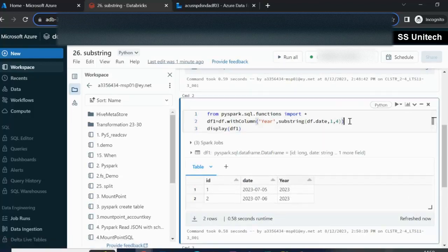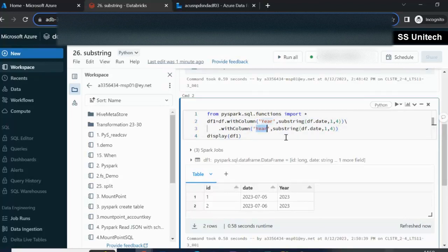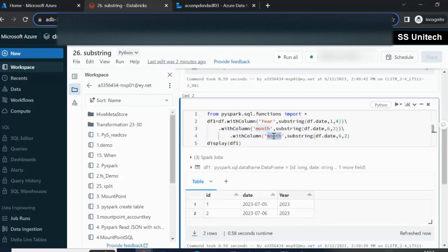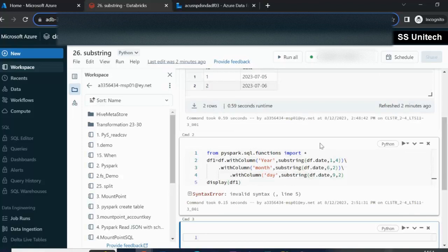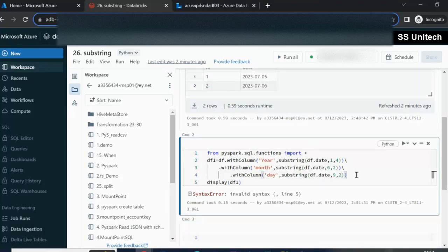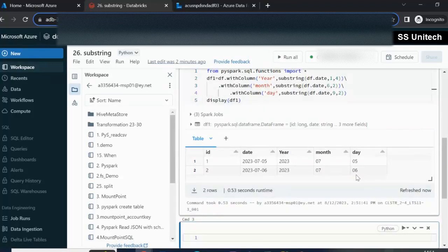Similarly, we use withColumn again, this time for 'month'. The substring starts at position 6 and we want only two characters. We also add another withColumn for 'day' — counting the date string, the day starts at position 9 and we want two characters. After fixing a missing closing bracket syntax error and executing, we can see the year, month, and day are successfully extracted using substring.